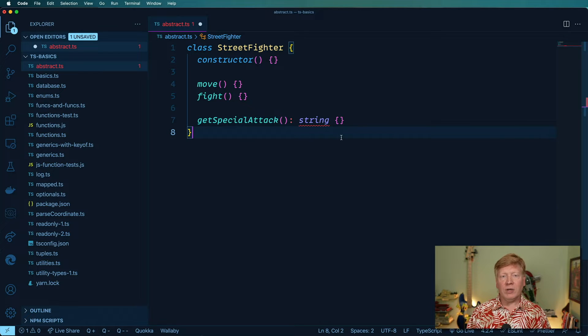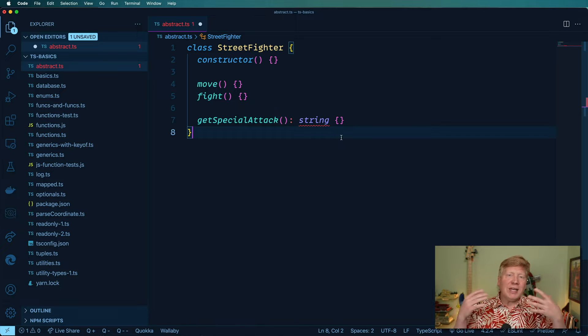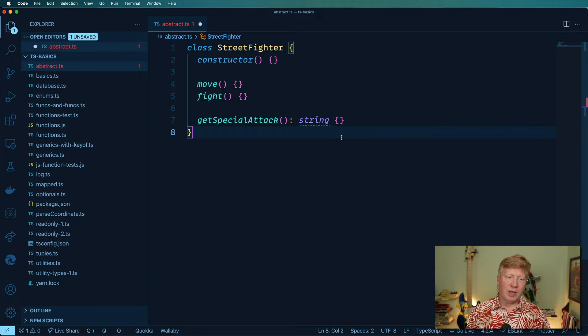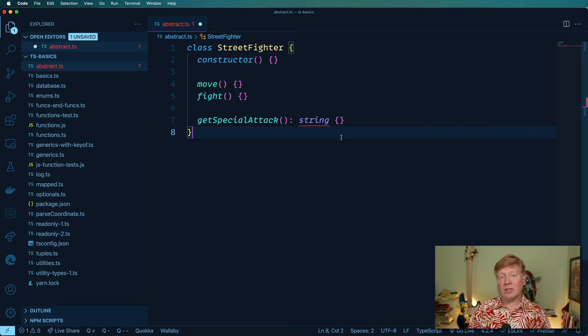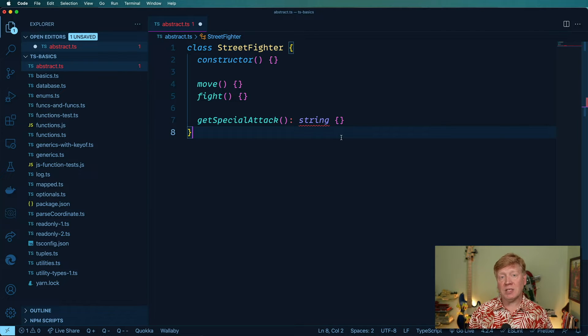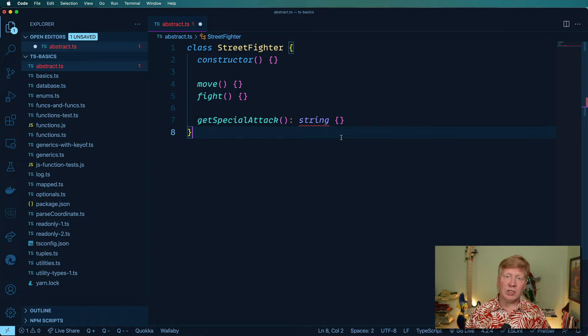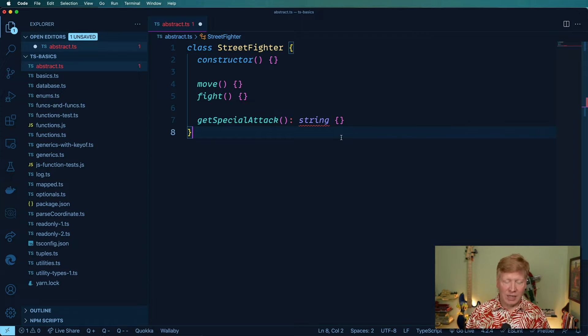But here's the deal. I want this, I don't want anybody to ever instantiate just Street Fighter. And I know that every derived class is going to need to specify that special attack. So what I can do is I can essentially create Street Fighter like a template.